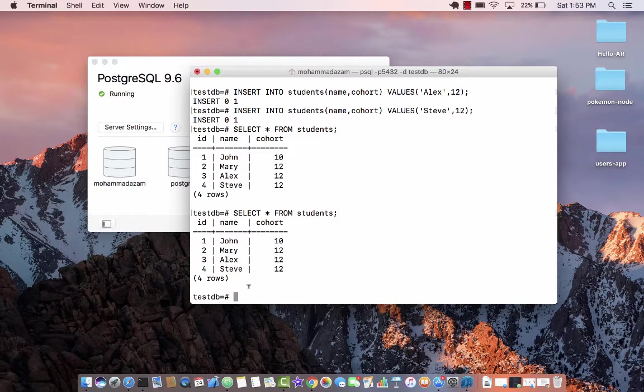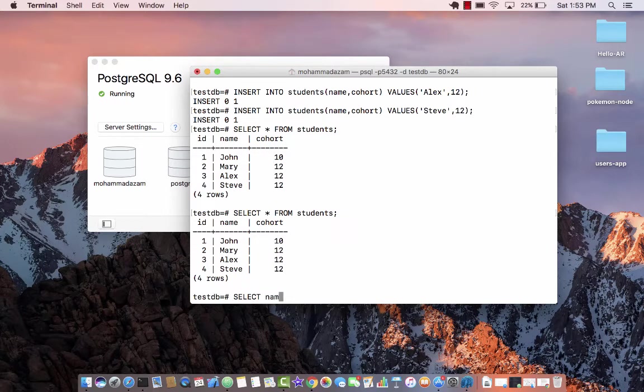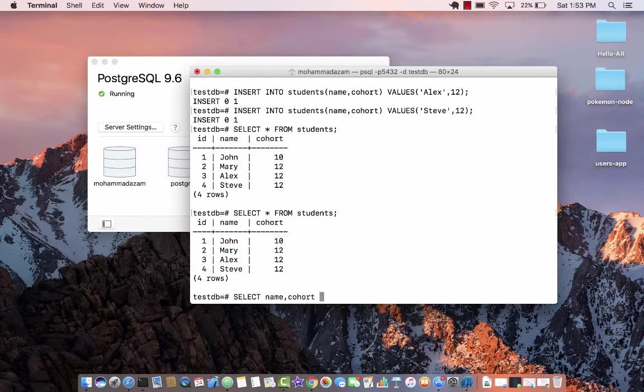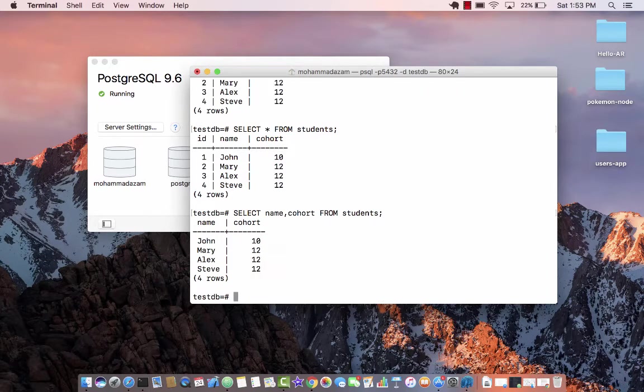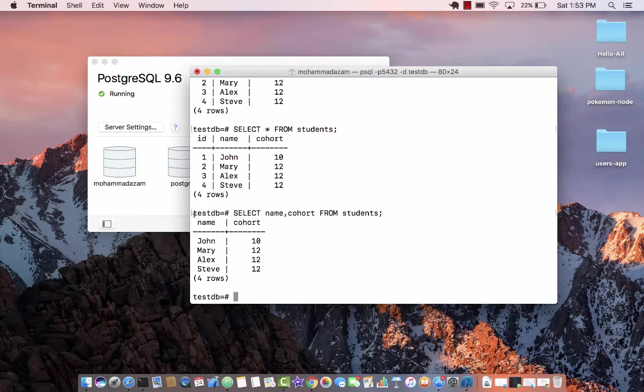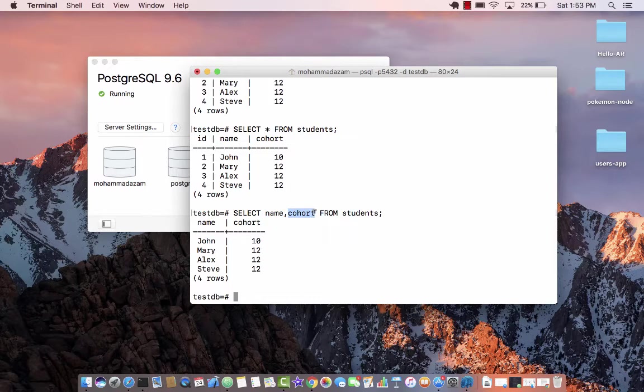But you can limit it. You can say that I don't want all the records. I only want name and I only want cohort from students. And now you can see the ID is missing because we explicitly said that we want the name and we want the cohort.